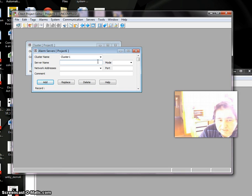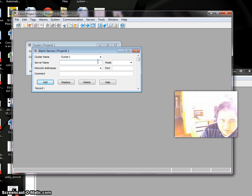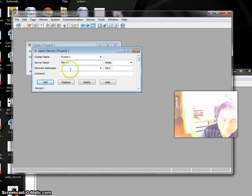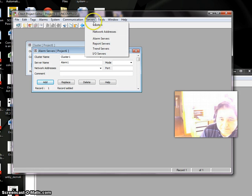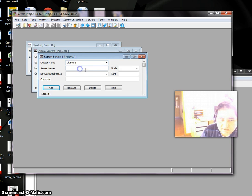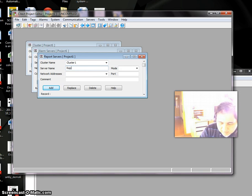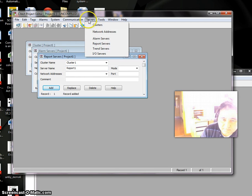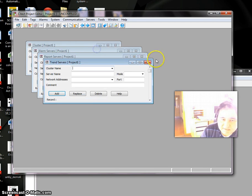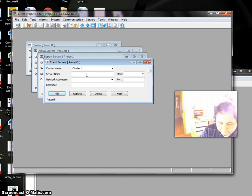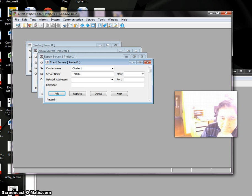Server name: Alarm_One. Report Server: Cluster 1, Report_One. Trend Server: Cluster 1, Trend_One.